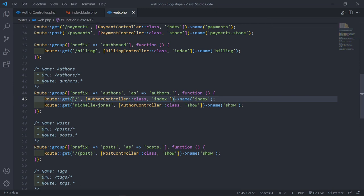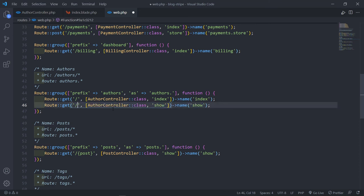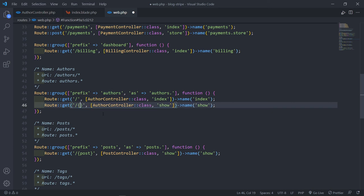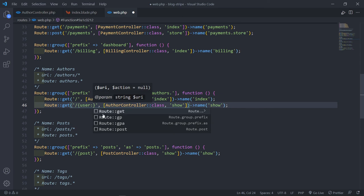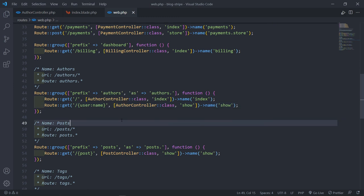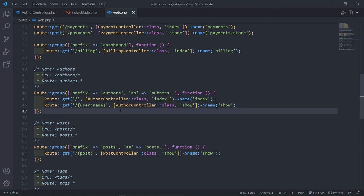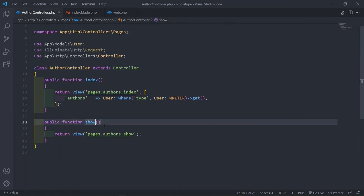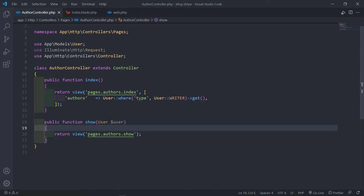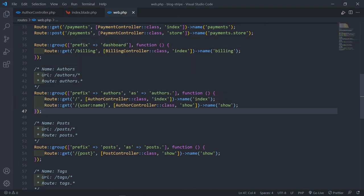Now let's update our web routes. For the authors route, instead of a hard-coded value, put a forward slash and then the user's name parameter. You could also add getRouteKeyName() to the User model to change the binding key, but we'll leave it as is for now. In the AuthorController show method, we expect to receive that User via route model binding. So the route will be authors/{user_name}, and that's what we'll use to get all of that user's posts.